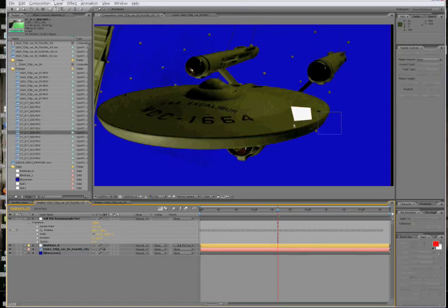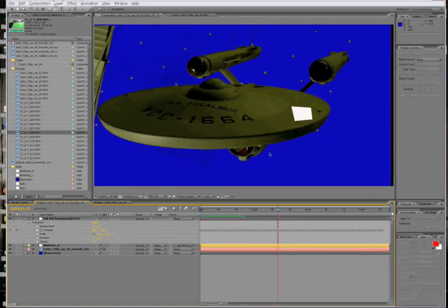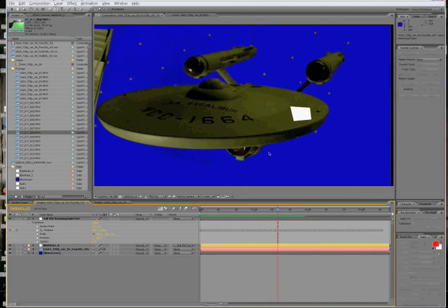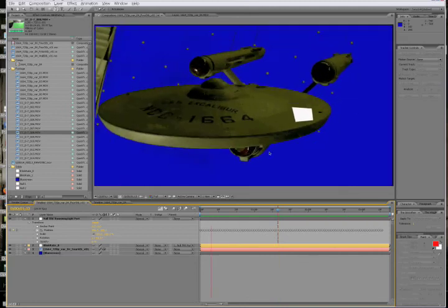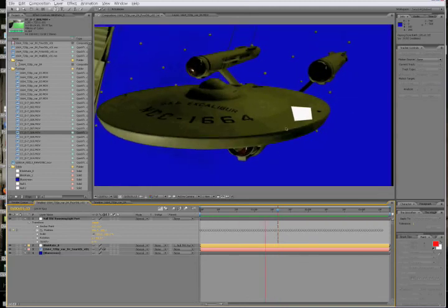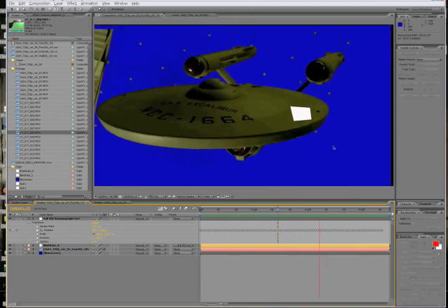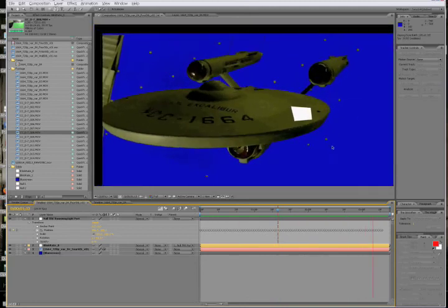And now when we play this, the solid should lock on. Looks pretty good.